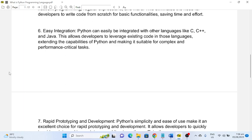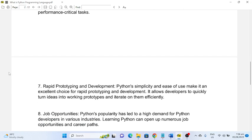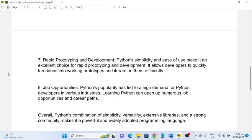Number seven: Rapid Prototyping and Development. Python's simplicity and ease of use make it an excellent choice for rapid prototyping and development. It allows developers to quickly turn ideas into working prototypes and iterate on them efficiently.